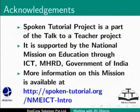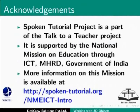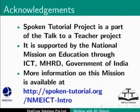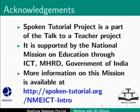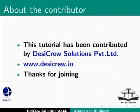Spoken tutorial project is part of the Talk to a Teacher project. It is supported by the National Mission on Education through ICT, MHRD Government of India. More information on this mission is available at spoken-tutorial.org/nmeict-intro. This tutorial has been contributed by Desicru Solutions Private Limited. Thanks for joining.